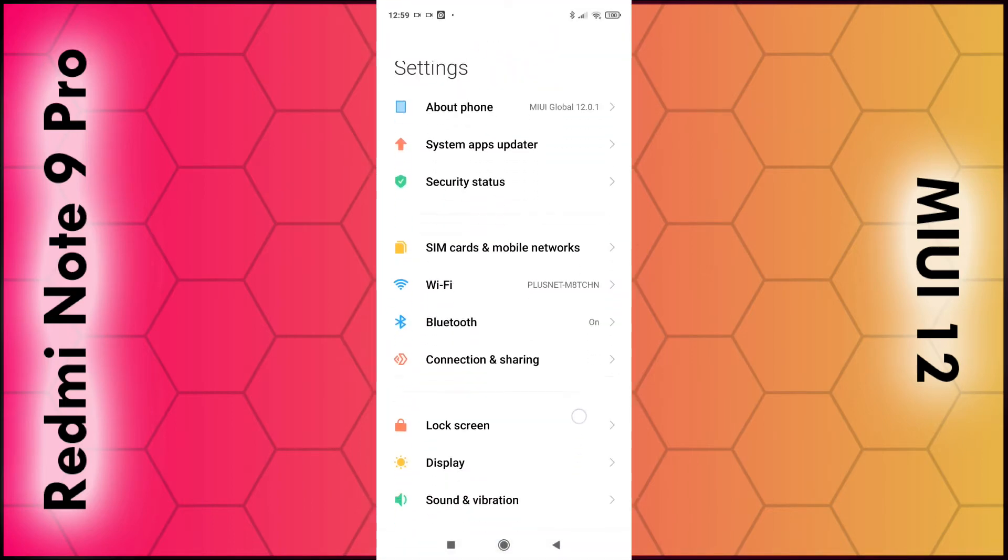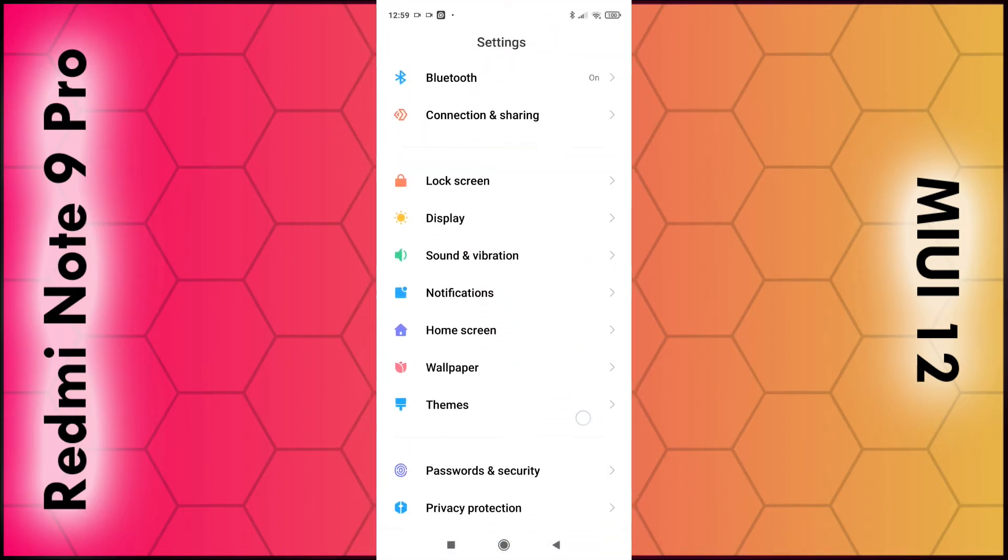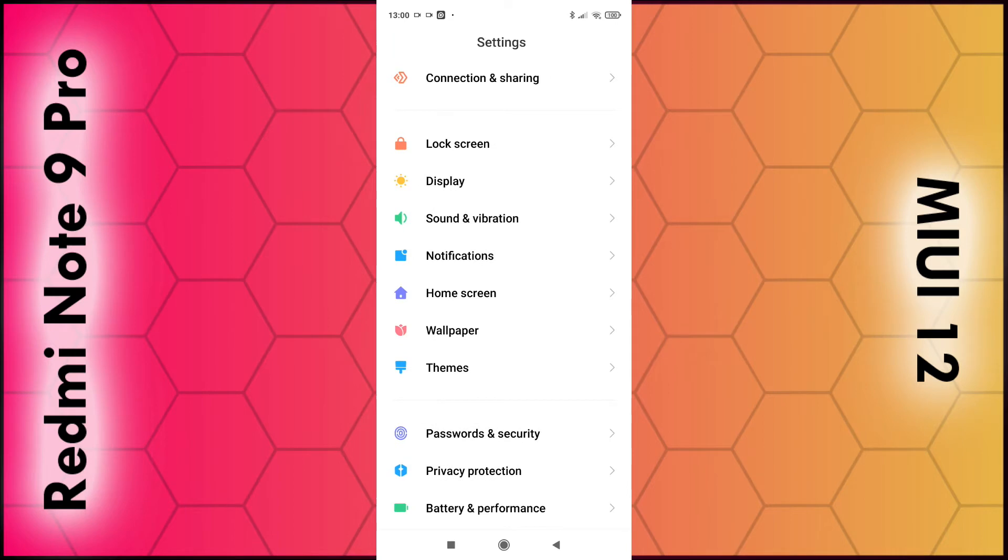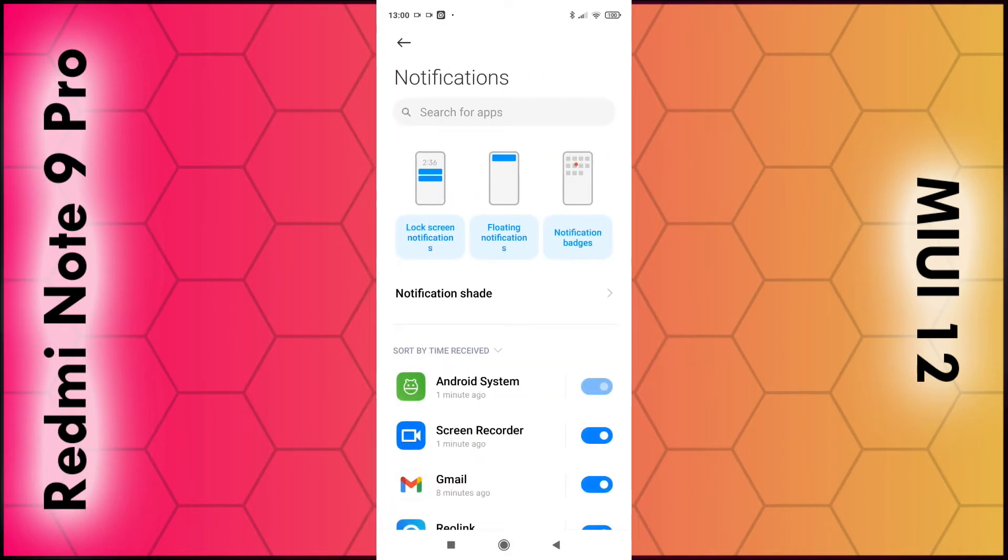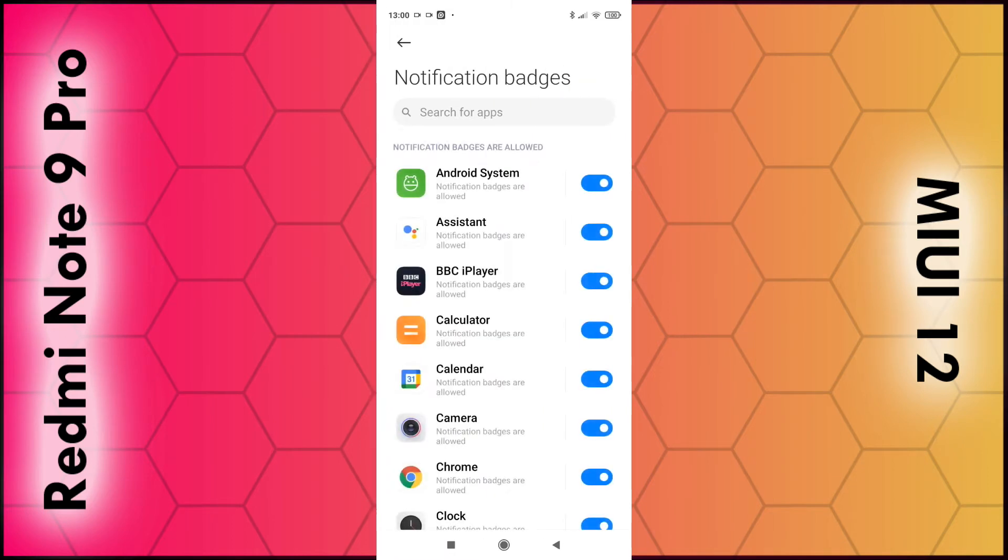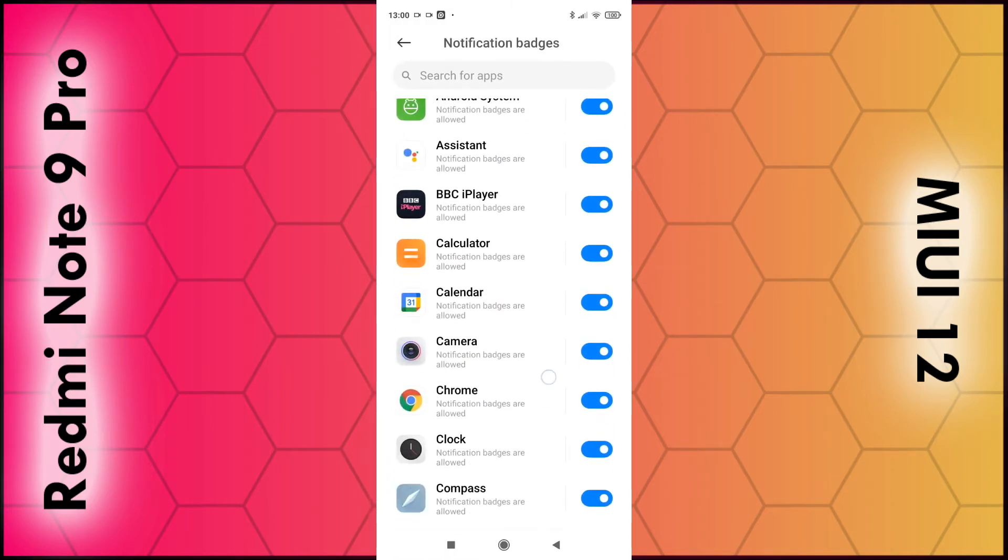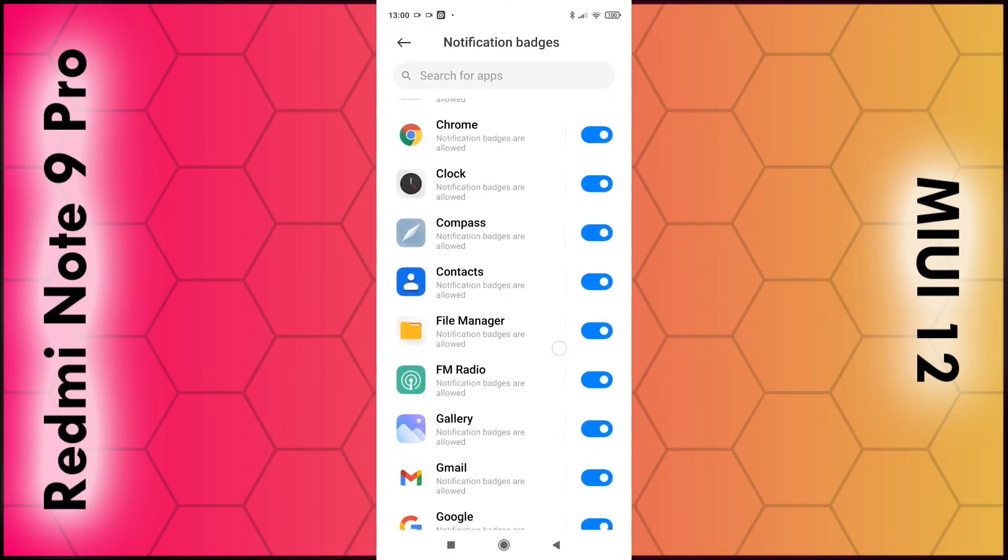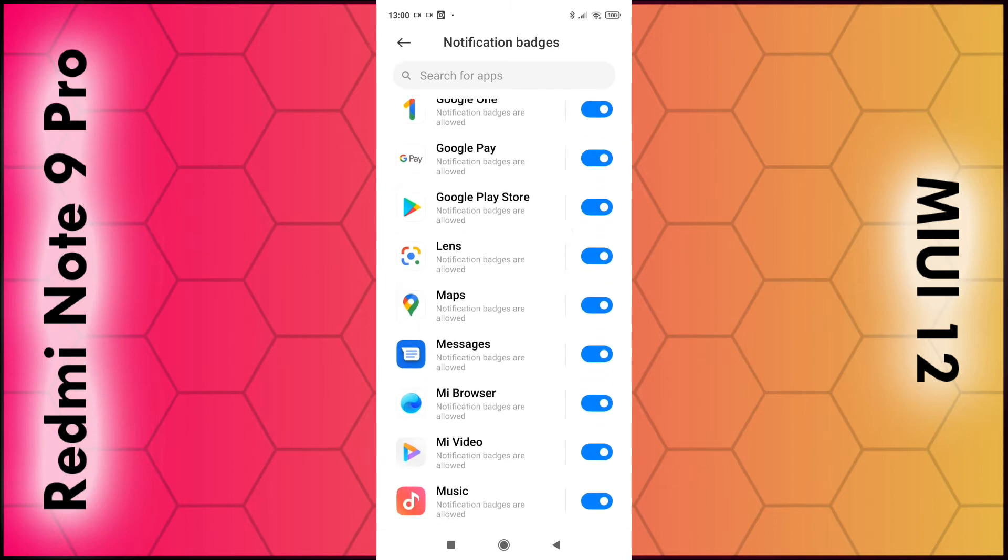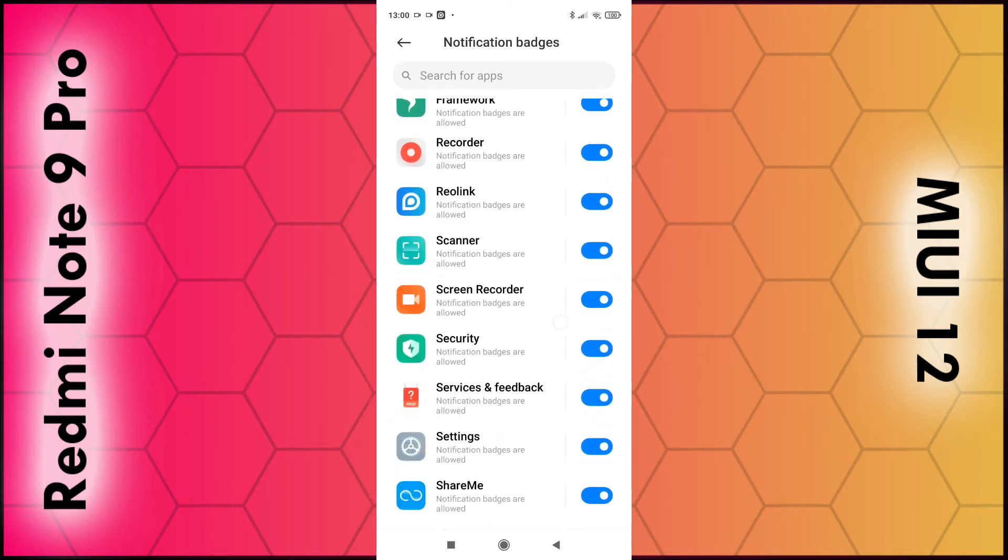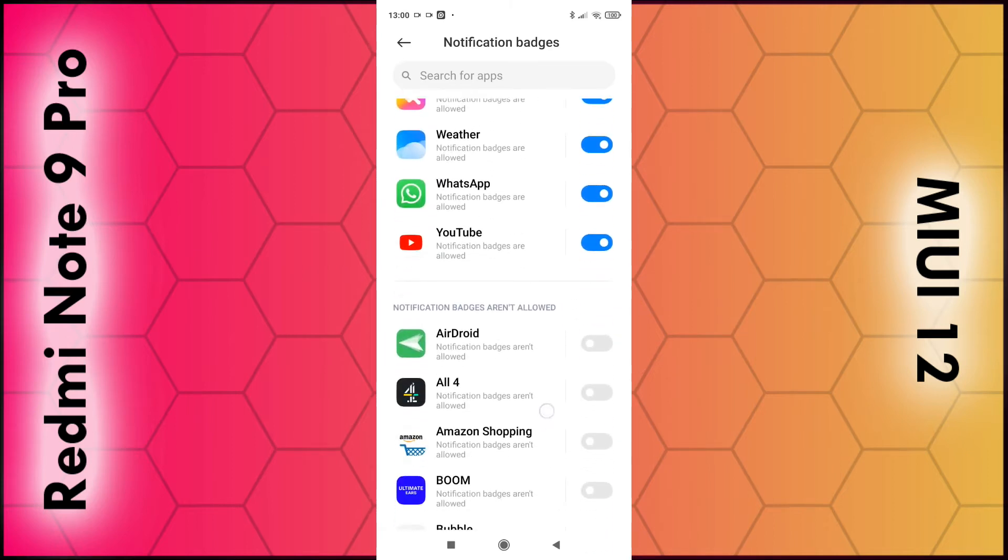Then scroll down to notifications, select that, and from the top row select notification badges on the right hand side. You can enable or disable individual apps from this section here. Again, enabled is blue and disabled is gray.